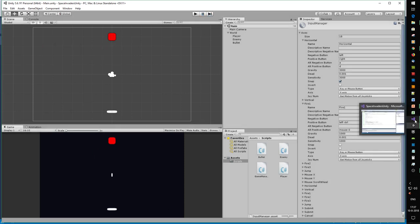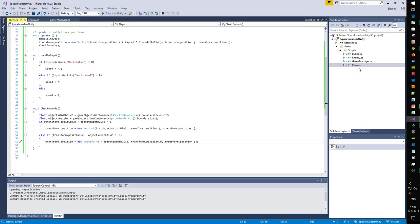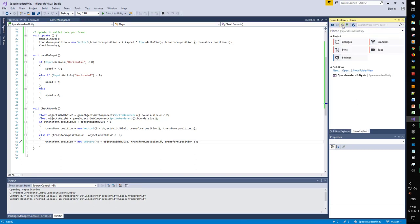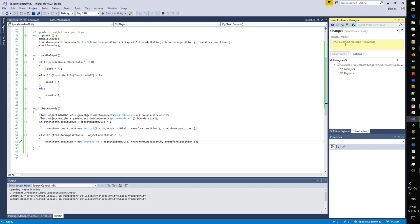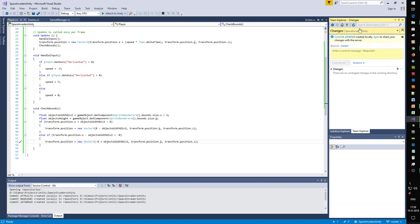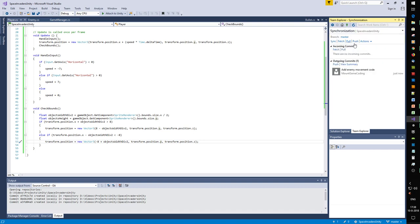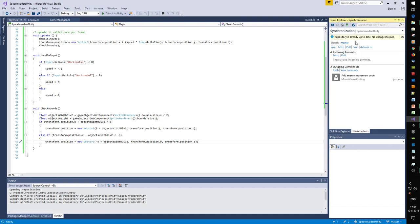Next is the bullet. Let's commit first: 'Add enemy code, add player code - movement code.' Sync, push and pull.